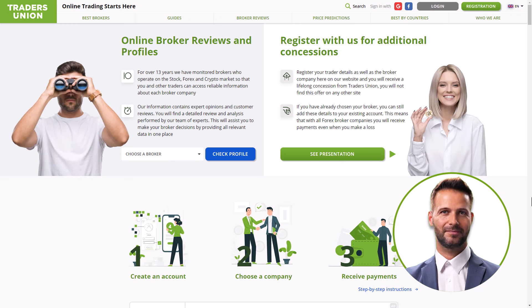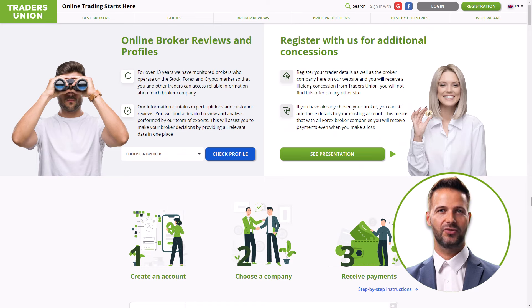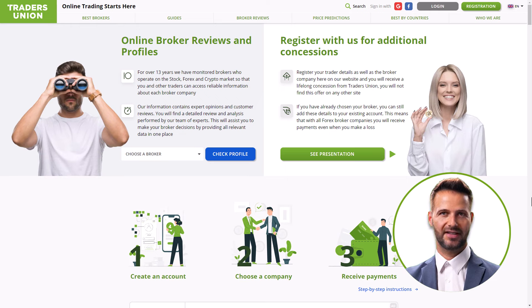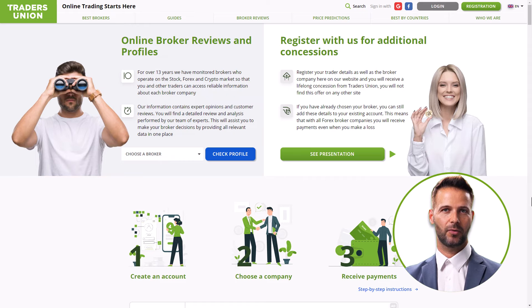Hey there, welcome! Today, I'm thrilled to share my first-hand experience with TradersUnion.com, your go-to platform for simplifying the process of finding the perfect forex broker, no matter where you are in the world.